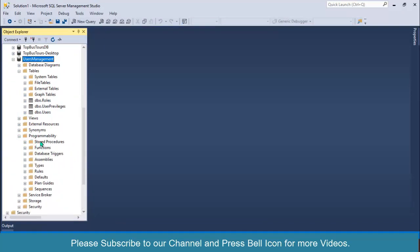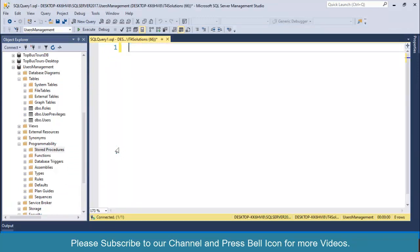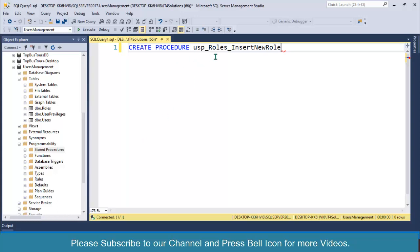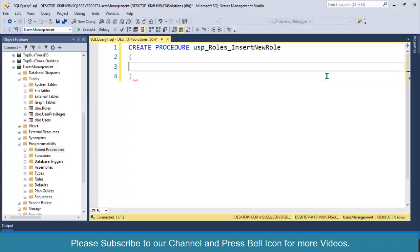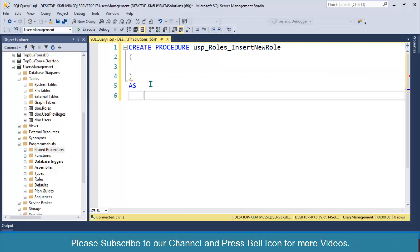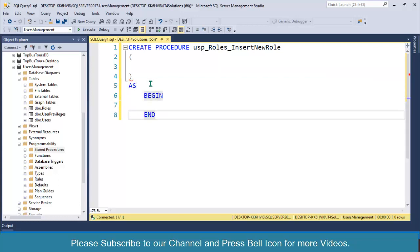Go to SQL Server, inside the Programmability tab find Stored Procedures, right click, New Stored Procedure. Write: CREATE PROCEDURE USP_Roles_InsertNewRole — this follows the convention of USP (user stored procedure), then table name, then operation name. This stored procedure requires some parameters. Add BEGIN and END.